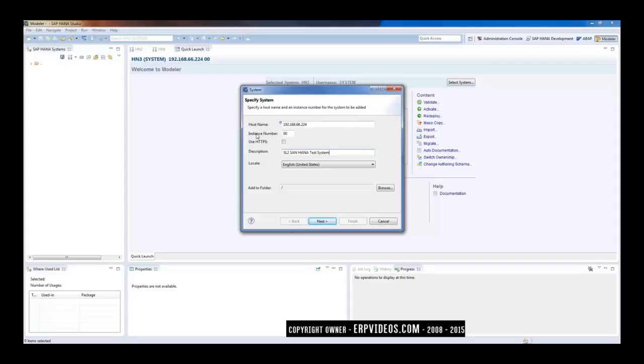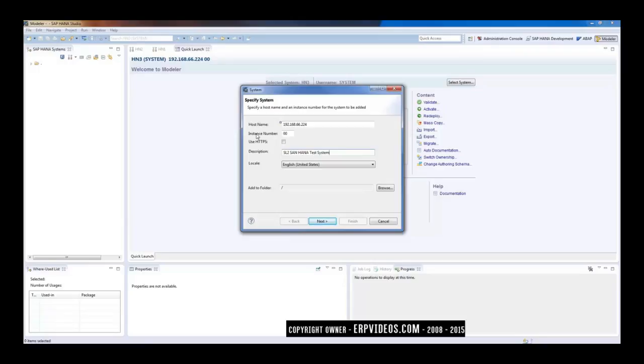So this instance number indicates that, say for example, if the instance number is 00, so from your laptop or desktop, this particular port—that is port number 30615—so that port should be open, otherwise you won't be able to connect.